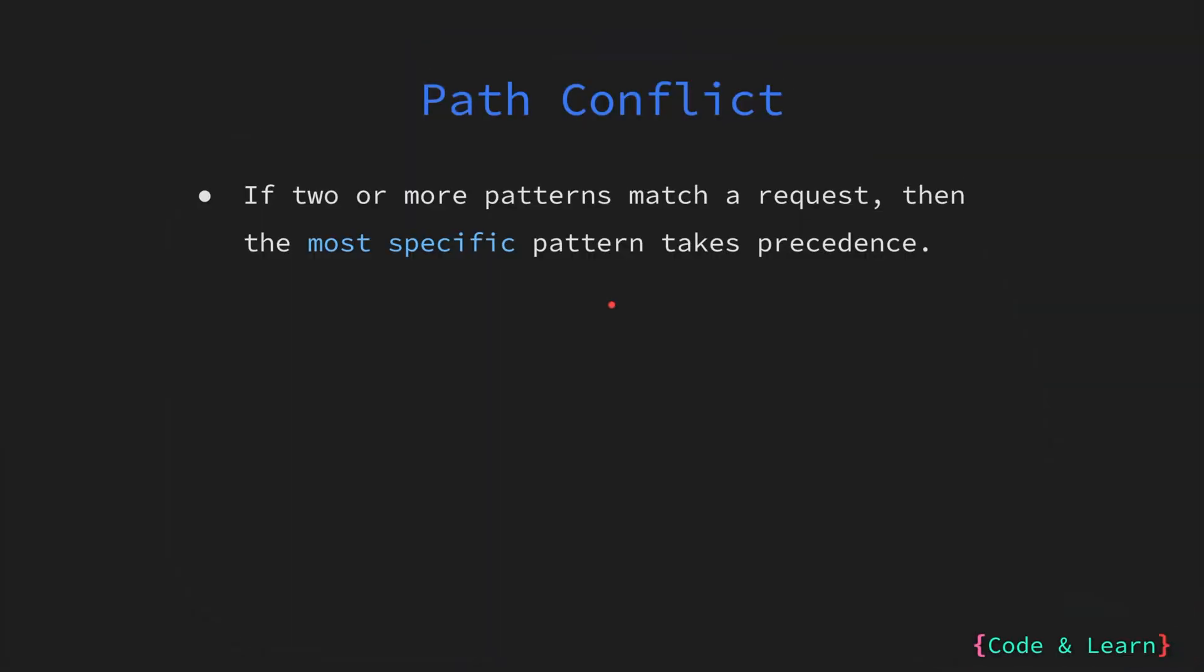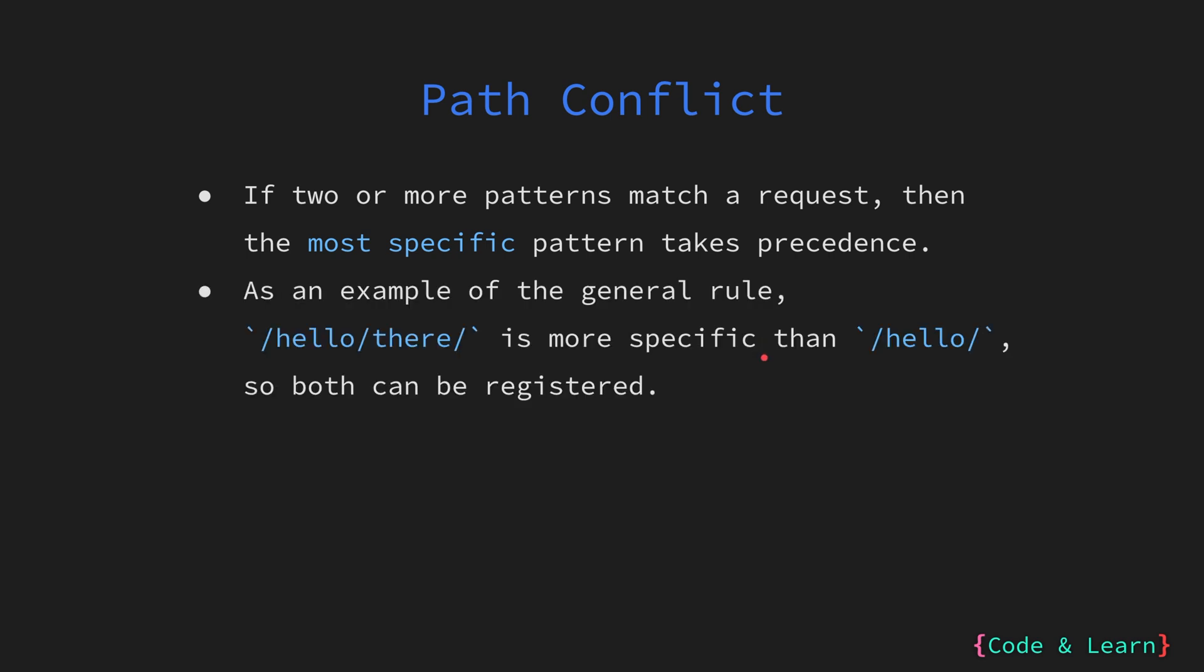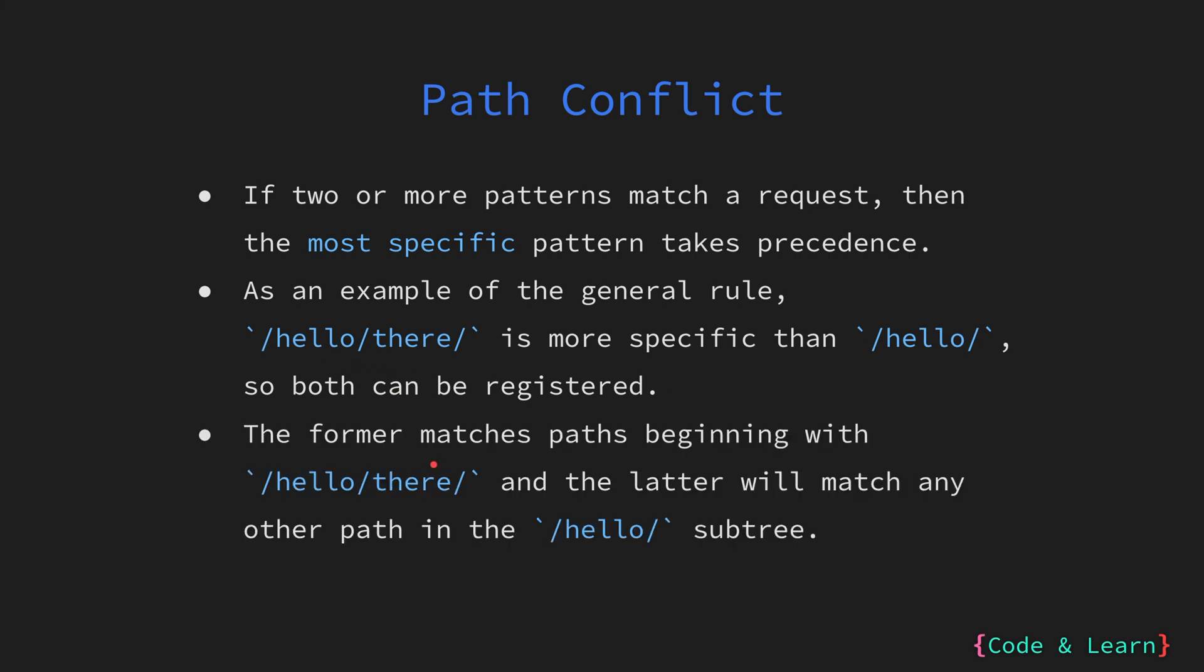If two or more patterns match a request then the most specific pattern takes precedence. So make sure that you design your API paths in a way that they are clear and conflict-free. As an example, the general rule is that /hello/there/ is more specific than /hello/. So both can be registered but in this case this URL here is more specific. So the former matches the path beginning with /hello/there/ while the latter will match any path that is starting with /hello/ or the whole subtree.